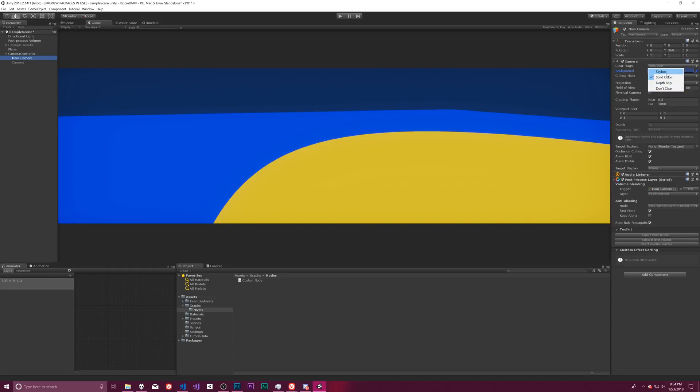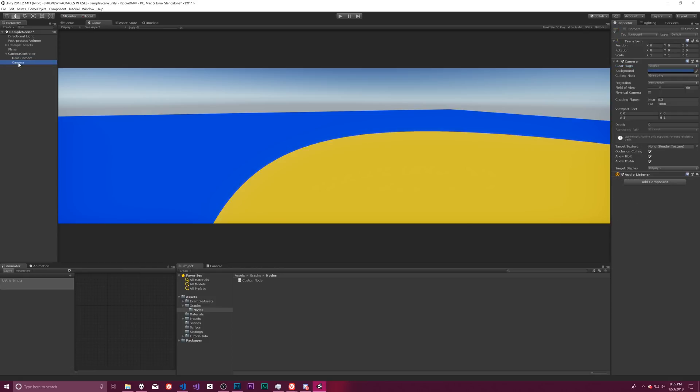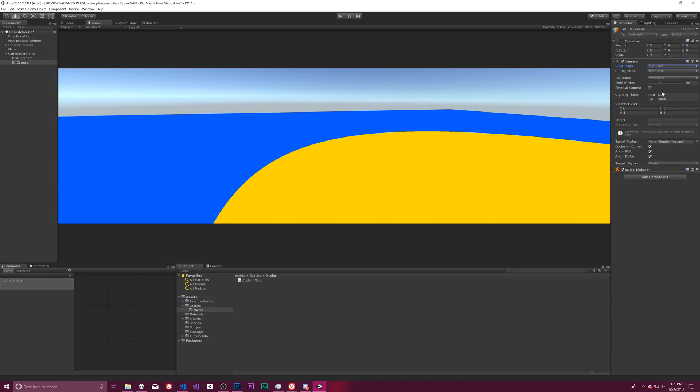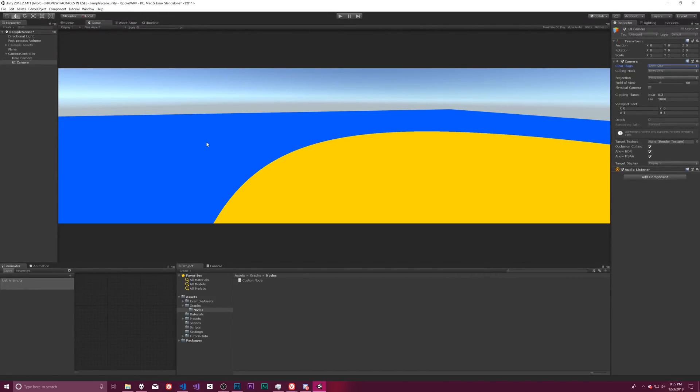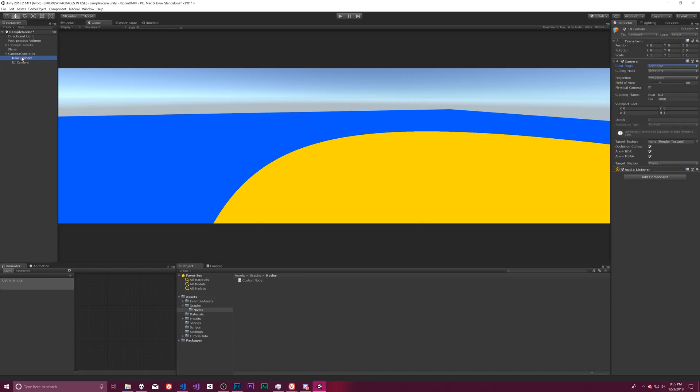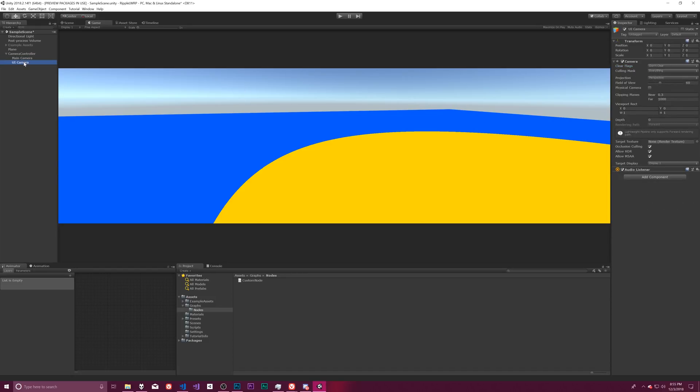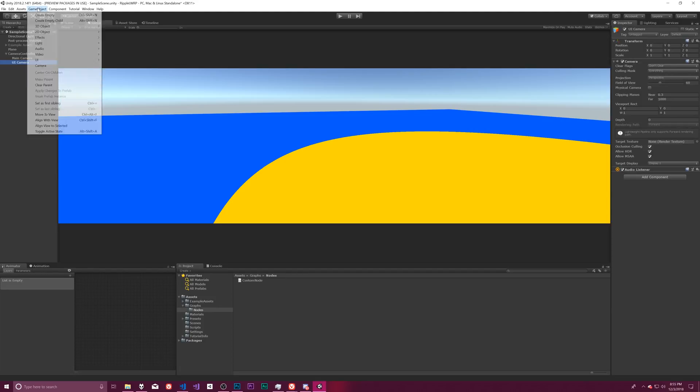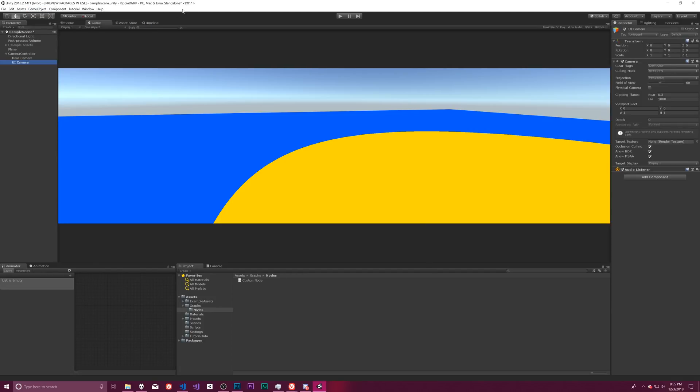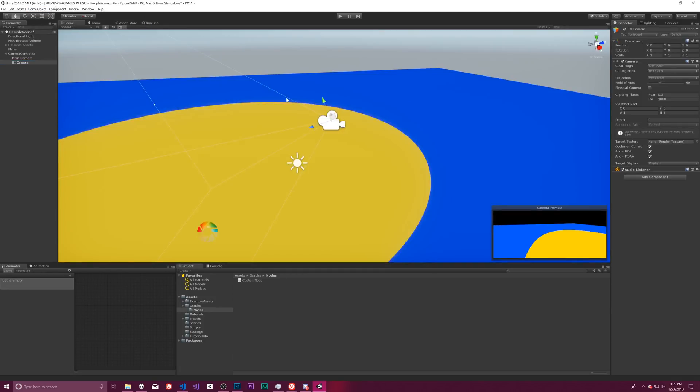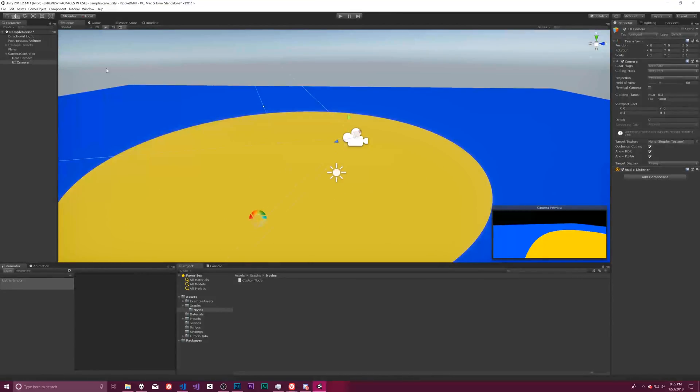I don't use that one so much, depth only is kind of useful. In this we want skybox for the main camera and then the second camera we're going to call it our UI camera. I am going to enable it first and then call it our UI camera or have it set to don't clear, which means it's not going to actually wipe the screen and clear everything beneath it. It's going to draw right on top.